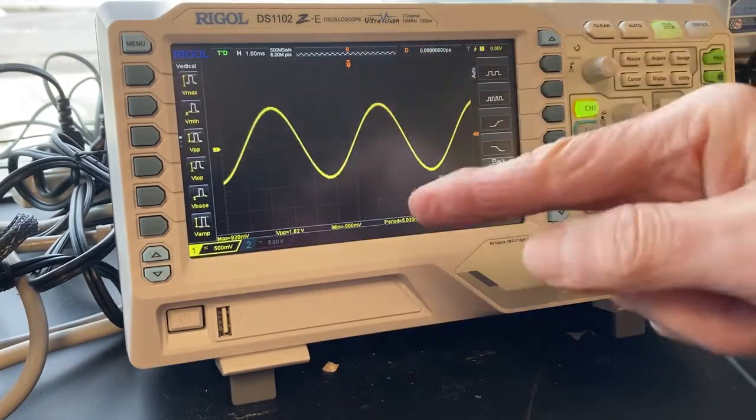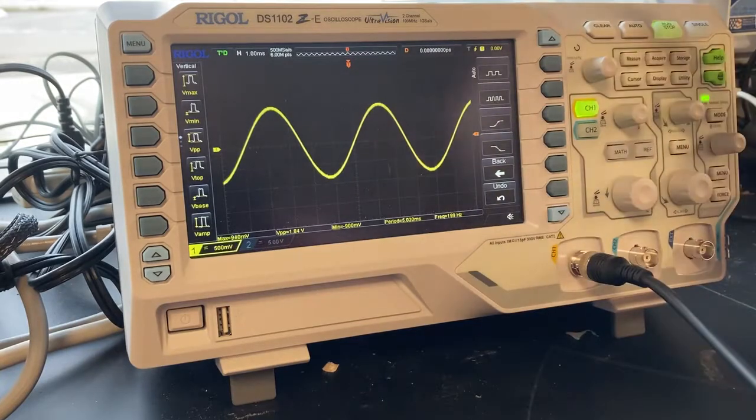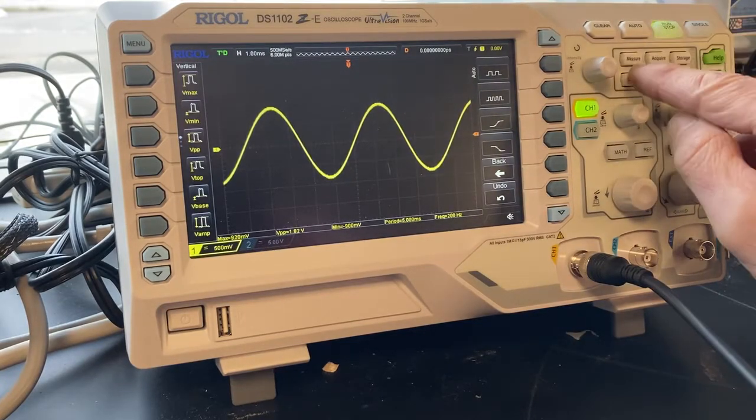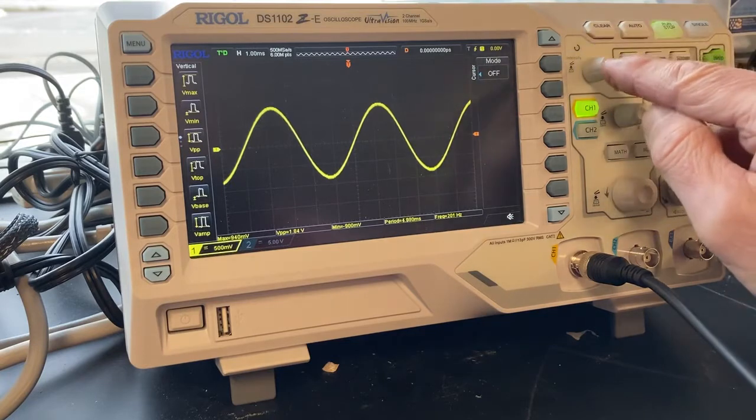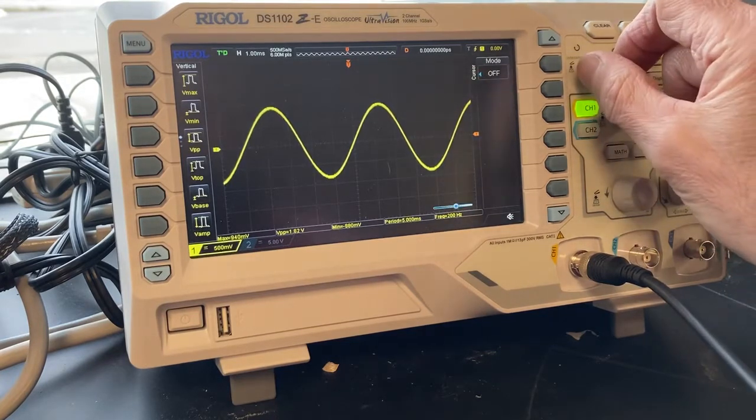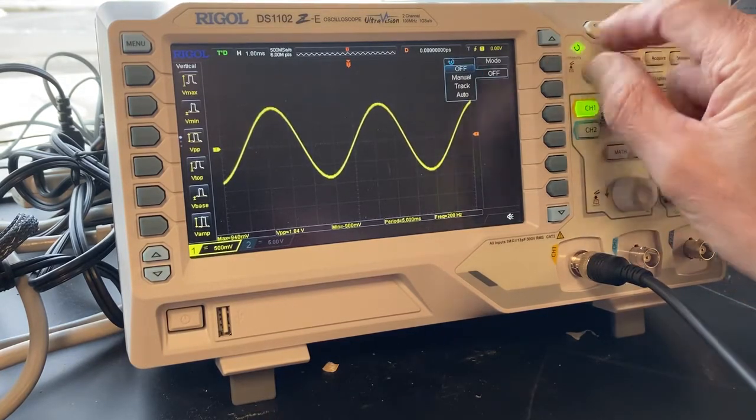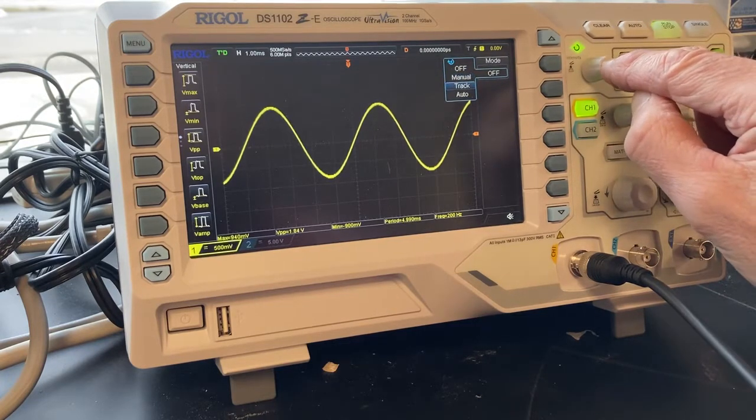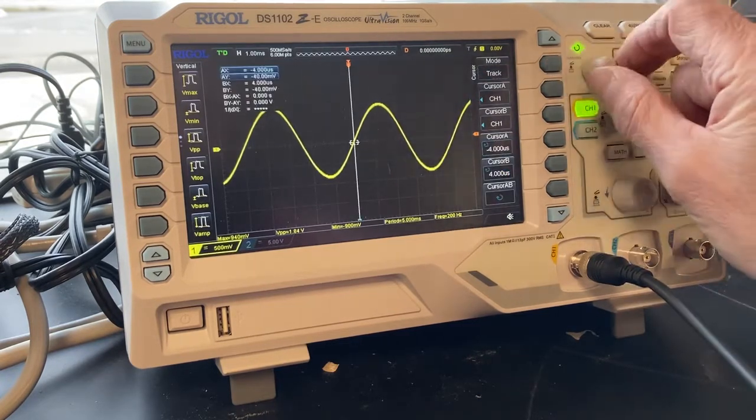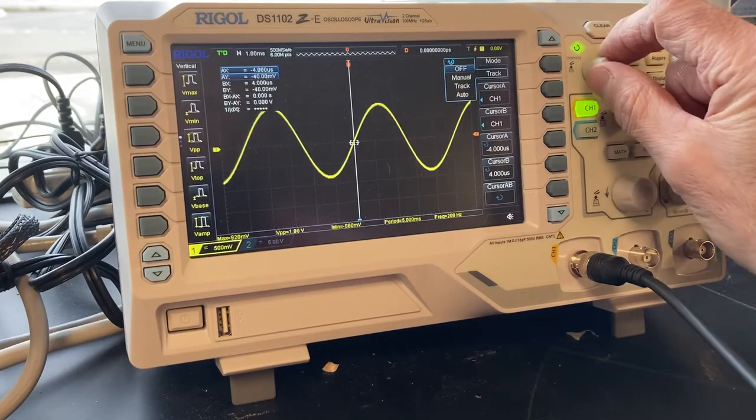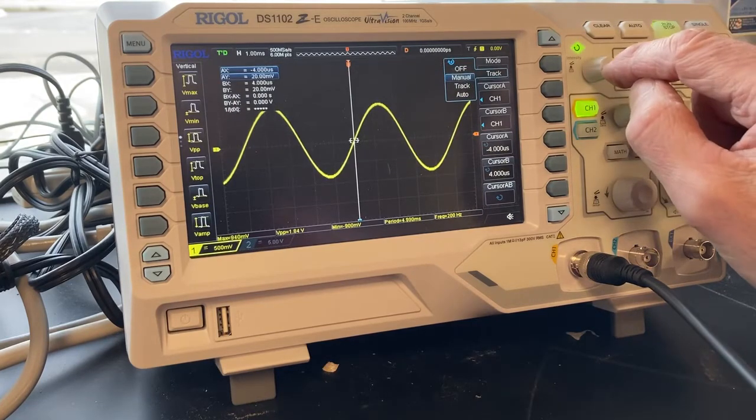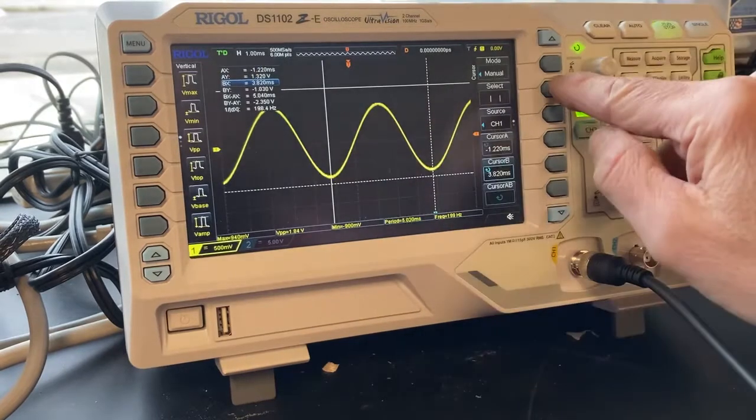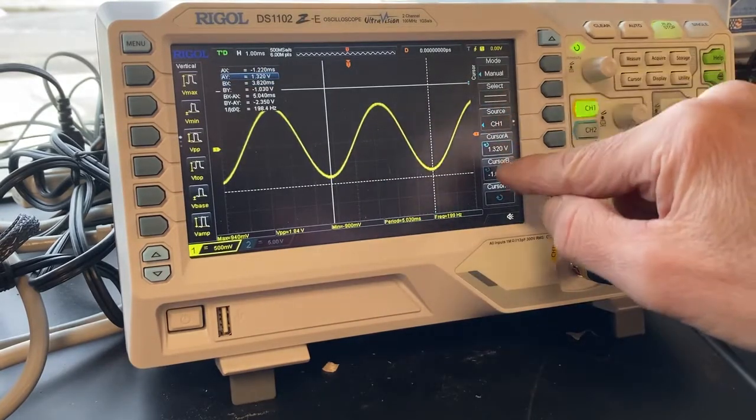Now if I want to get a closer look and get those numbers exactly, I'm going over here to Cursors. I'm going to turn my cursors on and go manual. I want to look at the vertical one, so I'm going to change that to vertical. Right now I'm at cursor A.